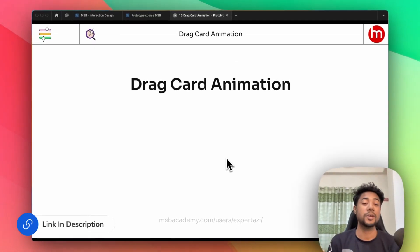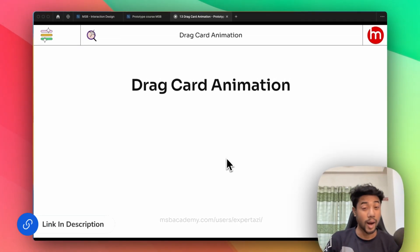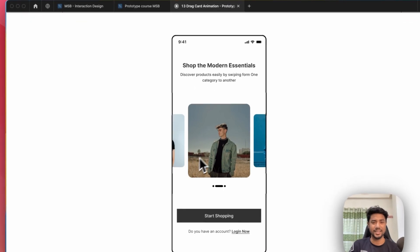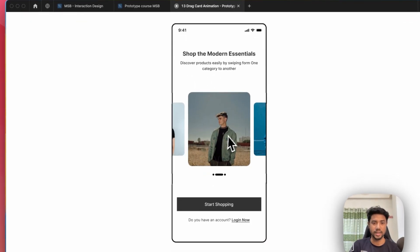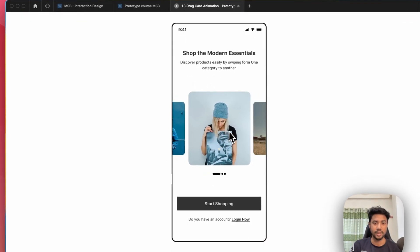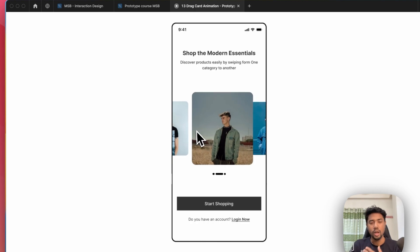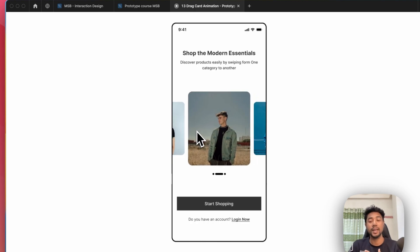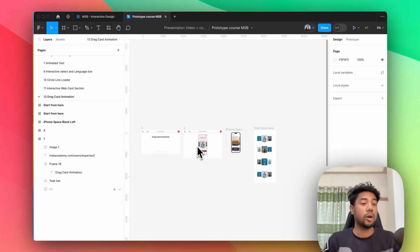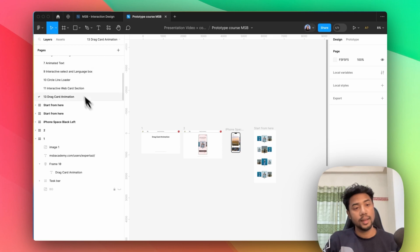In this video I'm going to show you about drag card animation. It's something like this - as you can see, if I just drag, you can see the animation. We're going to make exactly the same thing in this video. If you check our practice file, you